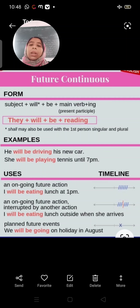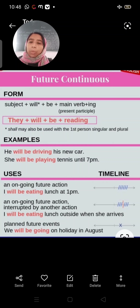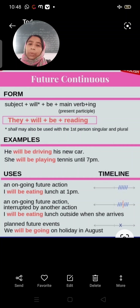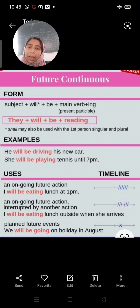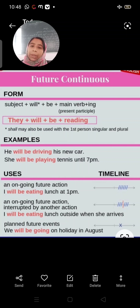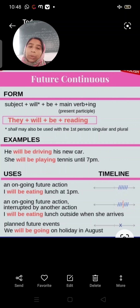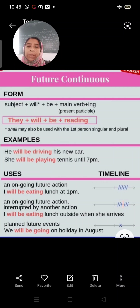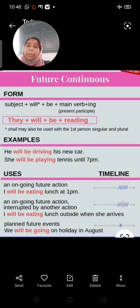Coming to future continuous tense, the formula is: subject plus will plus be plus verb first form plus -ing. For example: they will be reading. Shall may also be used with first person singular and plural — so if the subject is 'I' or 'we', we can use 'shall' in place of 'will'.